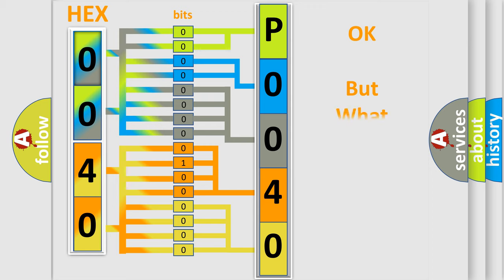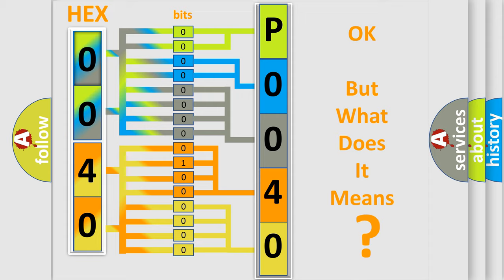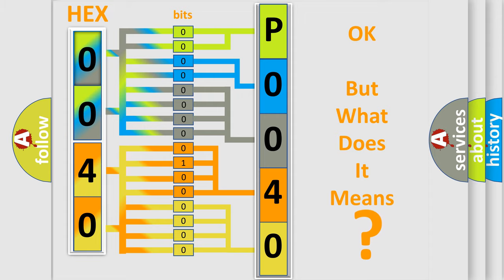We now know in what way the diagnostic tool translates the received information into a more comprehensible format. The number itself does not make sense to us if we cannot assign information about what it actually expresses. So, what does the Diagnostic Trouble Code P0040 interpret specifically for Mazda car manufacturers?